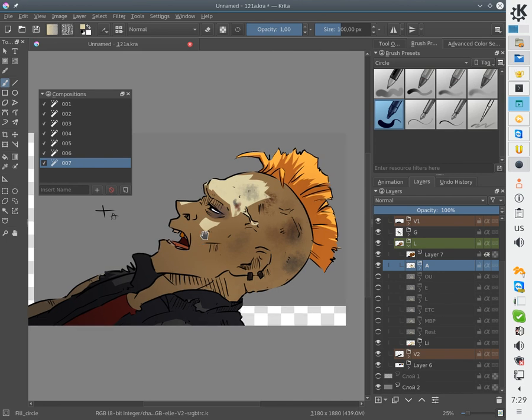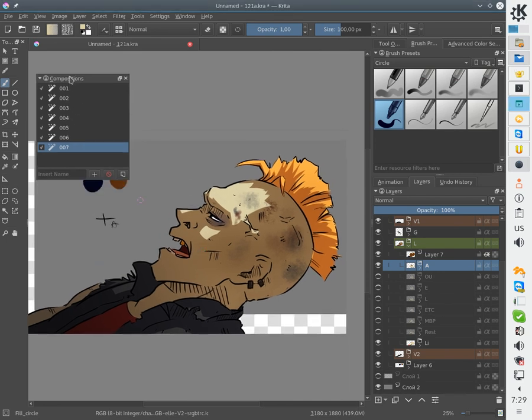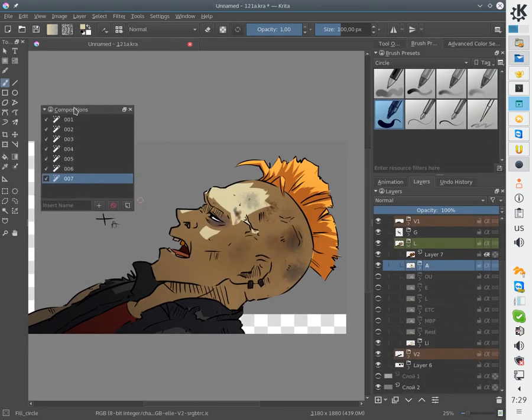Okay, now testing is done and I think you've got an idea how the composition feature is working in Krita. Thank you for your attention and goodbye.